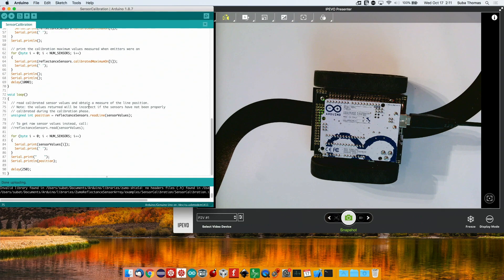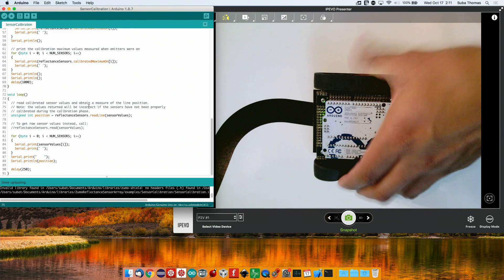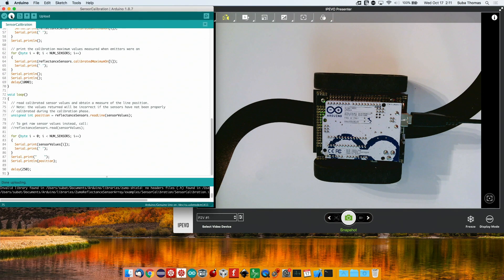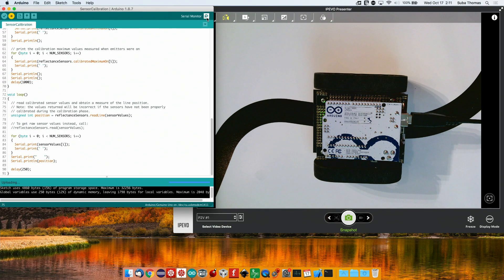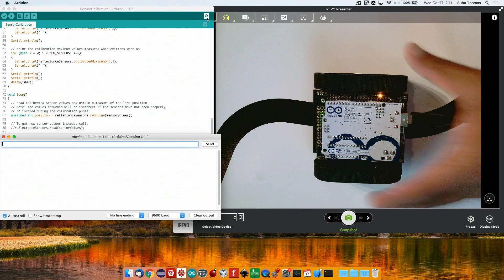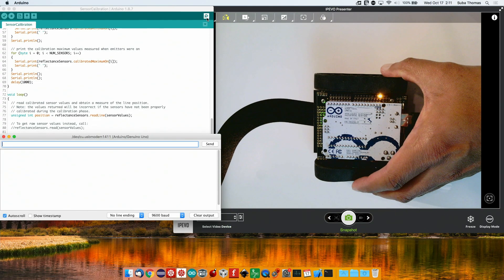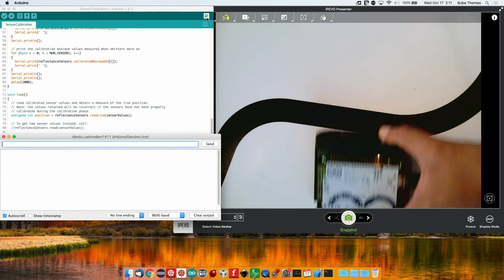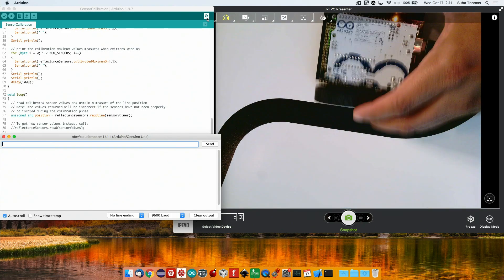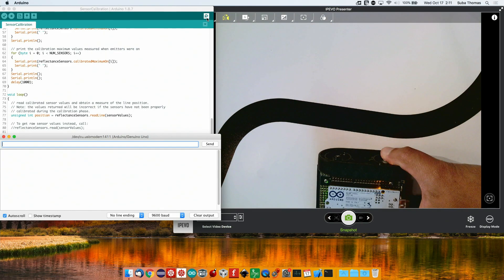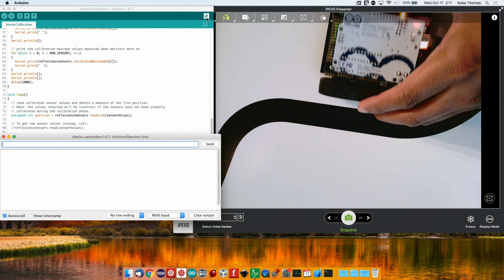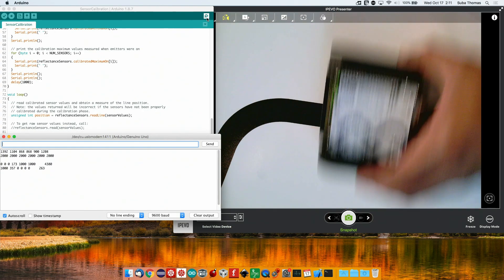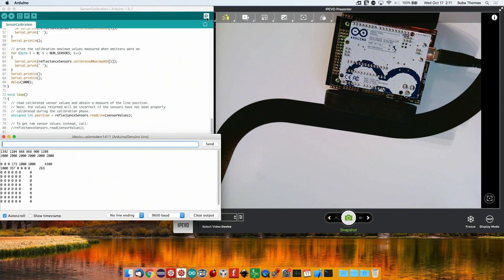Let me quickly run this so you get a sense of what the values are that are coming out. I'm just going to slide it across the track so that the sensors can get calibrated.